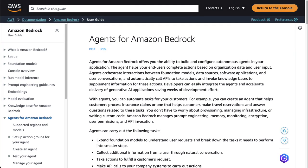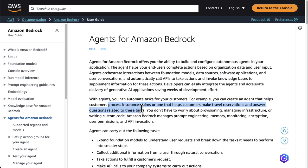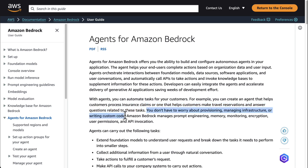Agents for Amazon Bedrock offers you the ability to build and configure autonomous agents in your applications. For example, you can create an agent that helps customers process insurance claims, or one that helps customers make travel reservations and answer questions related to those tasks. You don't have to worry about provisioning, managing infrastructure, or writing custom code.